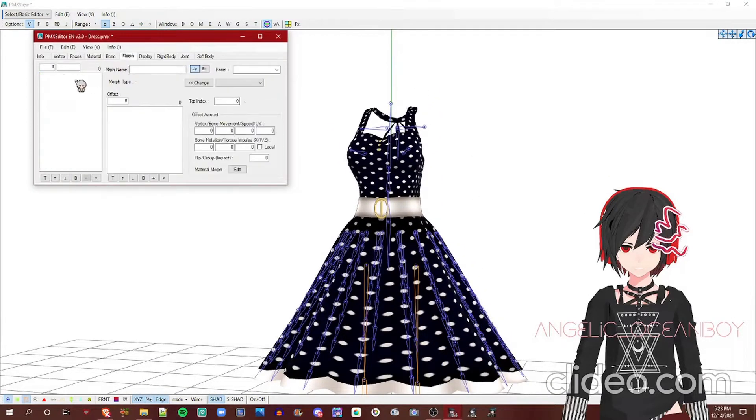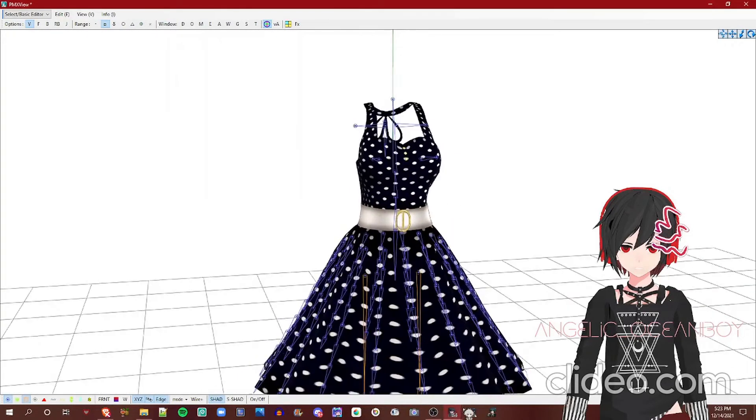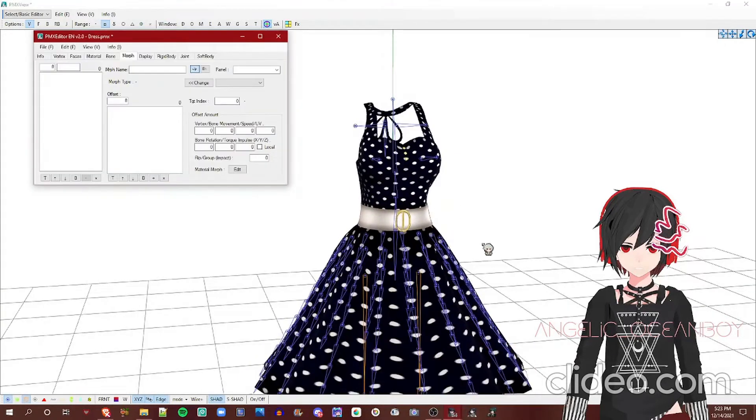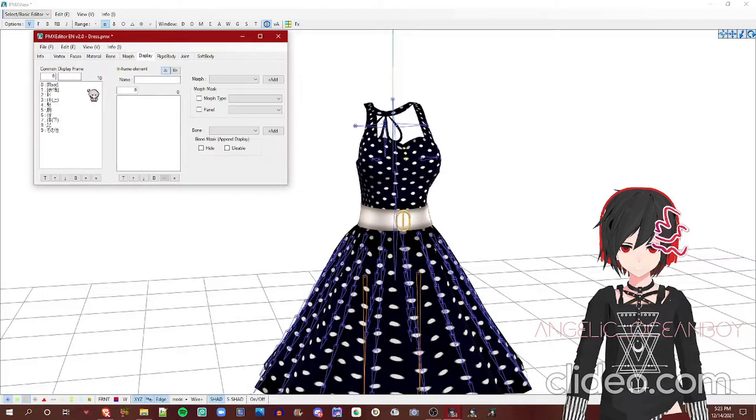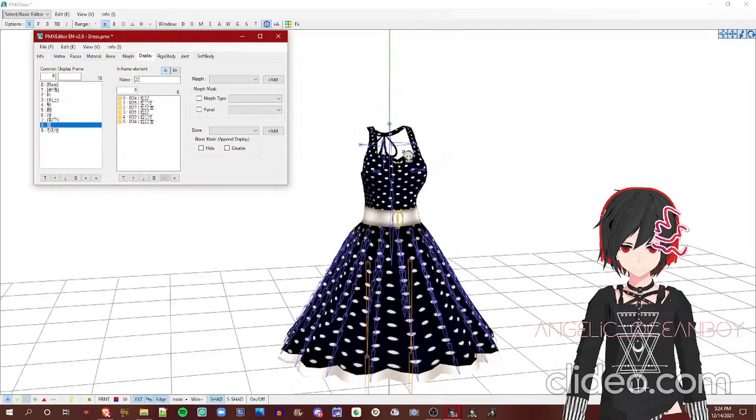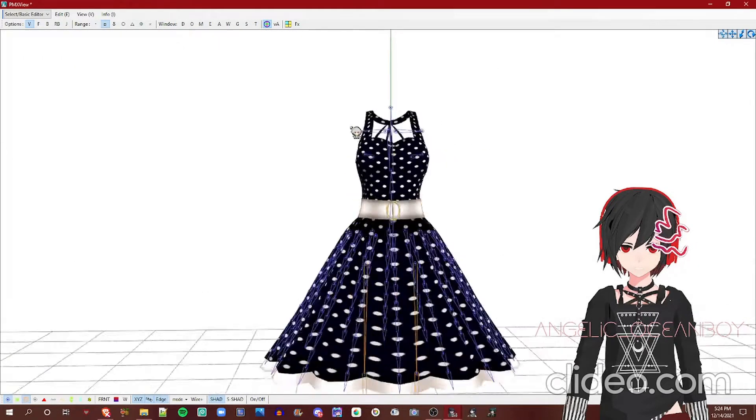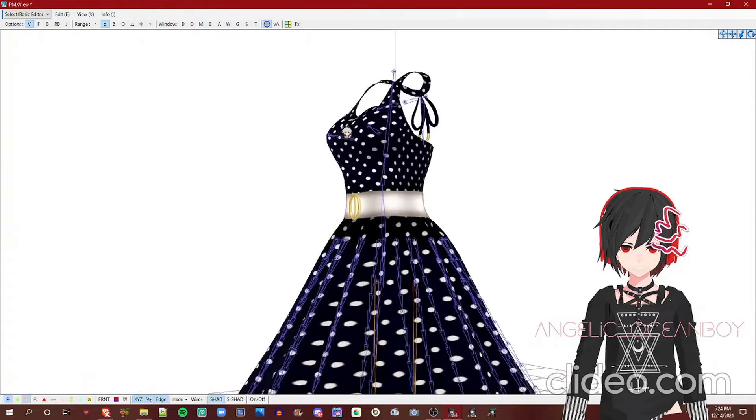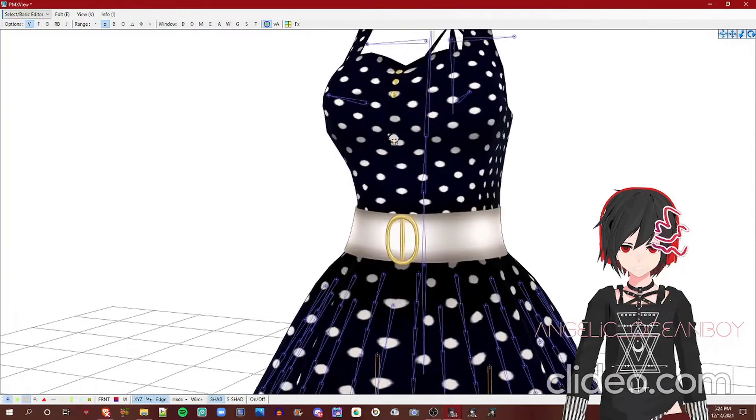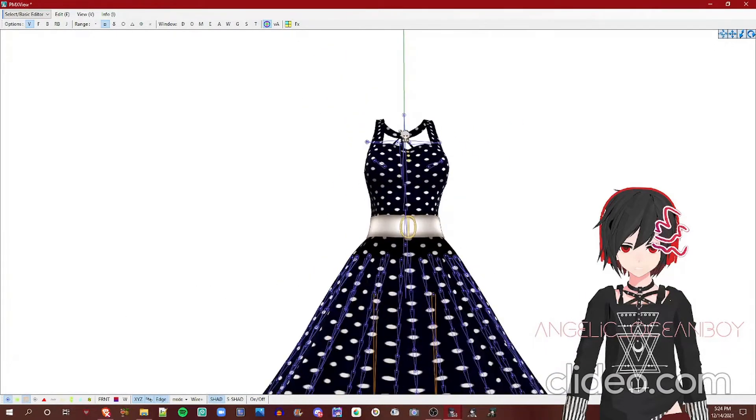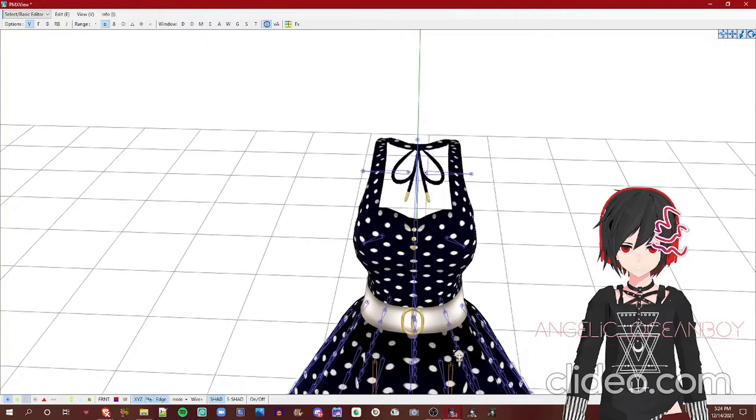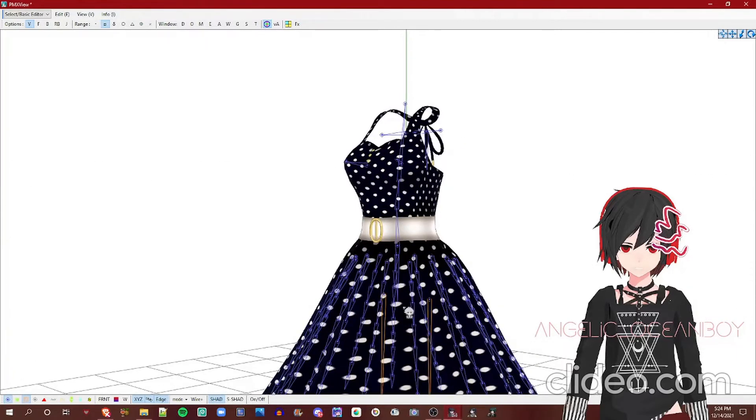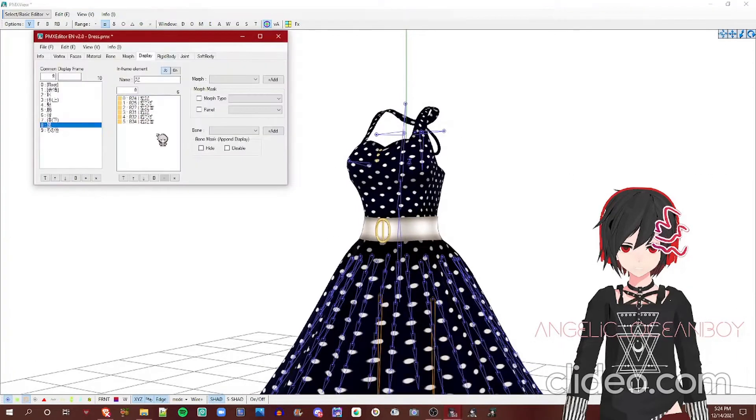Morphs manipulate the morphs, blinking for example, but since it's a dress, it does not have any morphs. The display panel is responsible for, say if you register something in a bone, it'll show. If it doesn't show, then you need to do something on here.